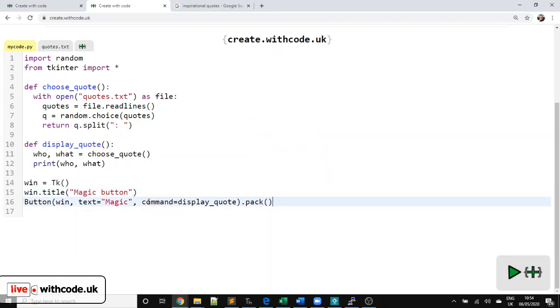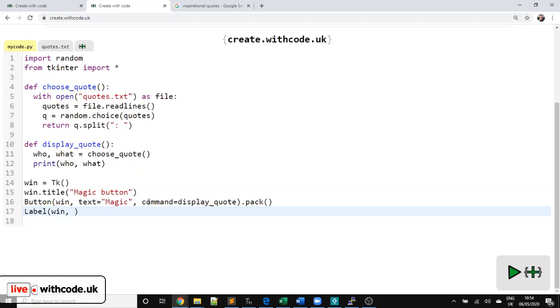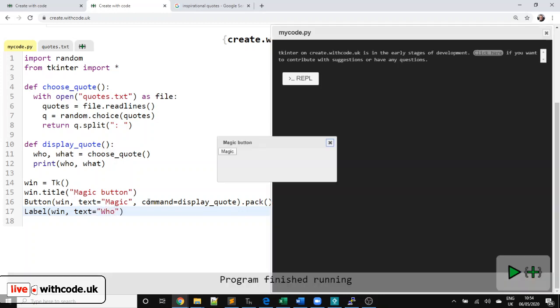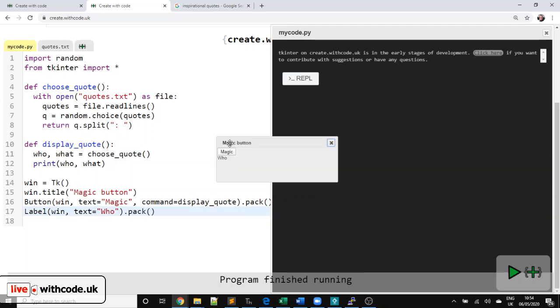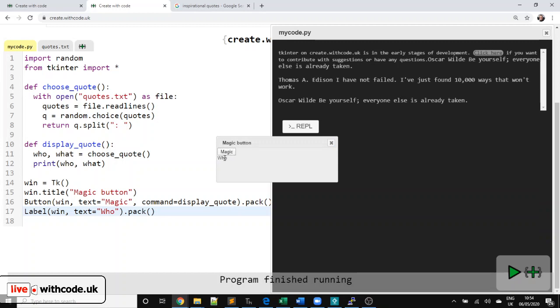So that's the next step. Let's add a label. So we need to say where the label lives. So it's on that window. And we could do with some text to say who. And again, it won't be displayed on there until we pack that label. But we have a bit of a problem if we want to be able to change that text there.